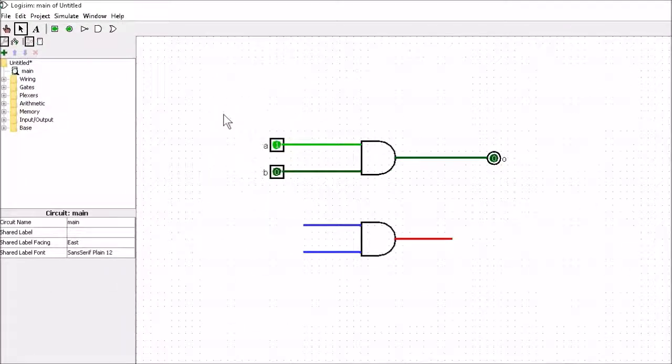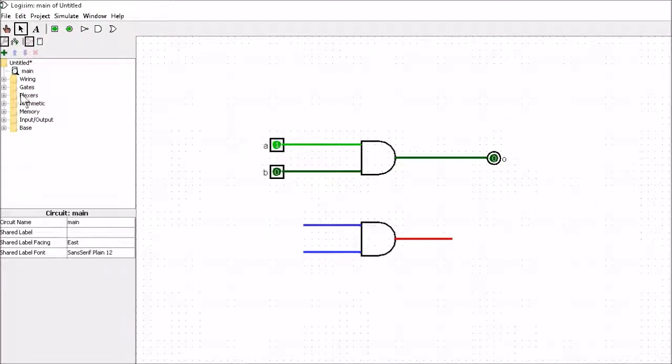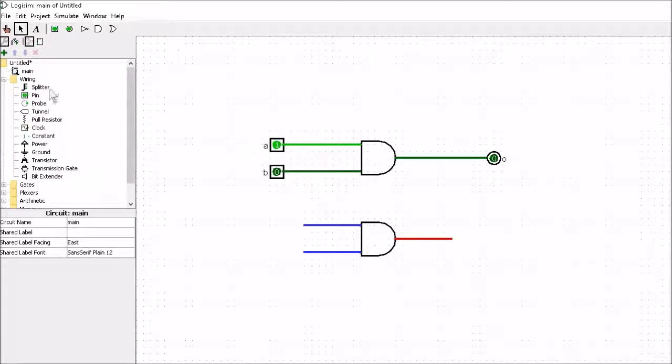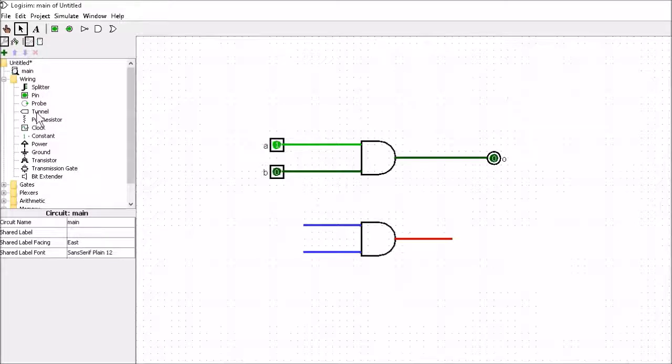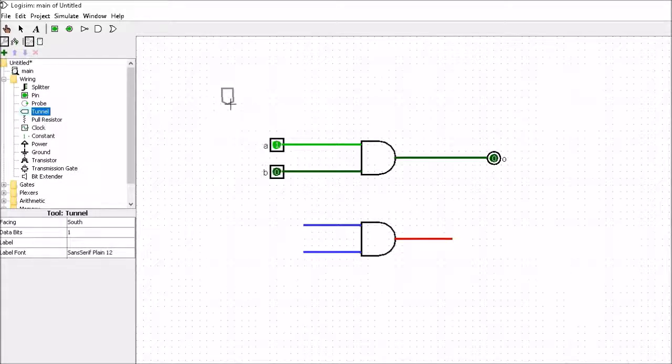So let's have a look at a few of the other things we're going to use in Logisim. If you get to the wiring section, we're going to be using splitter, we've seen that. We've seen the pin. We're going to be using the tunnel as well. So when I click on a tunnel that allows us to connect two points together without actually having a wire.